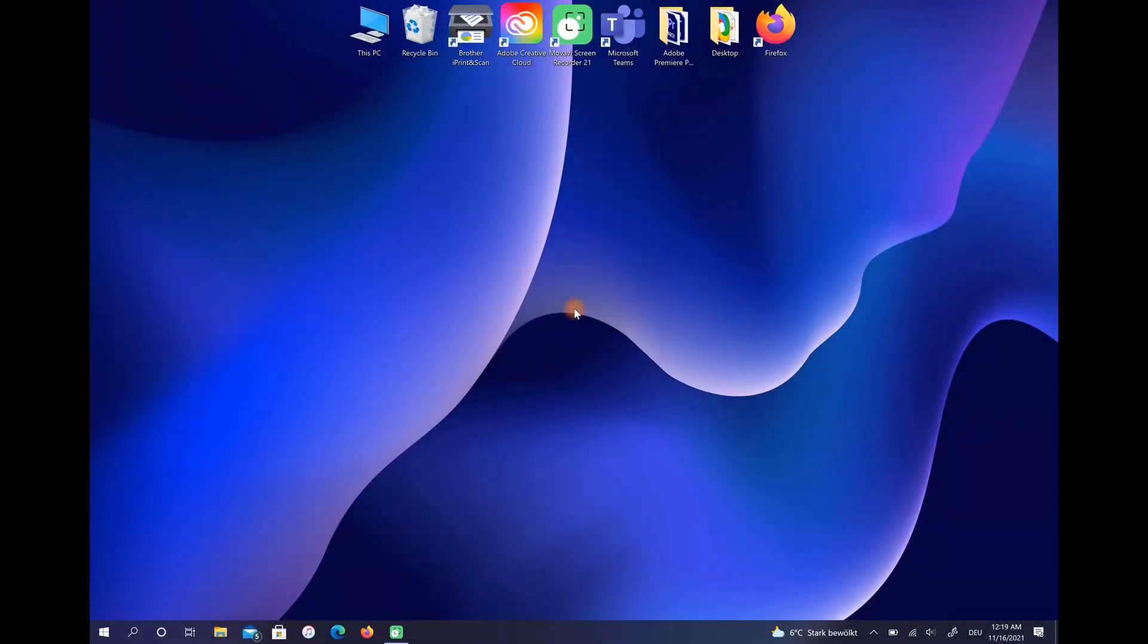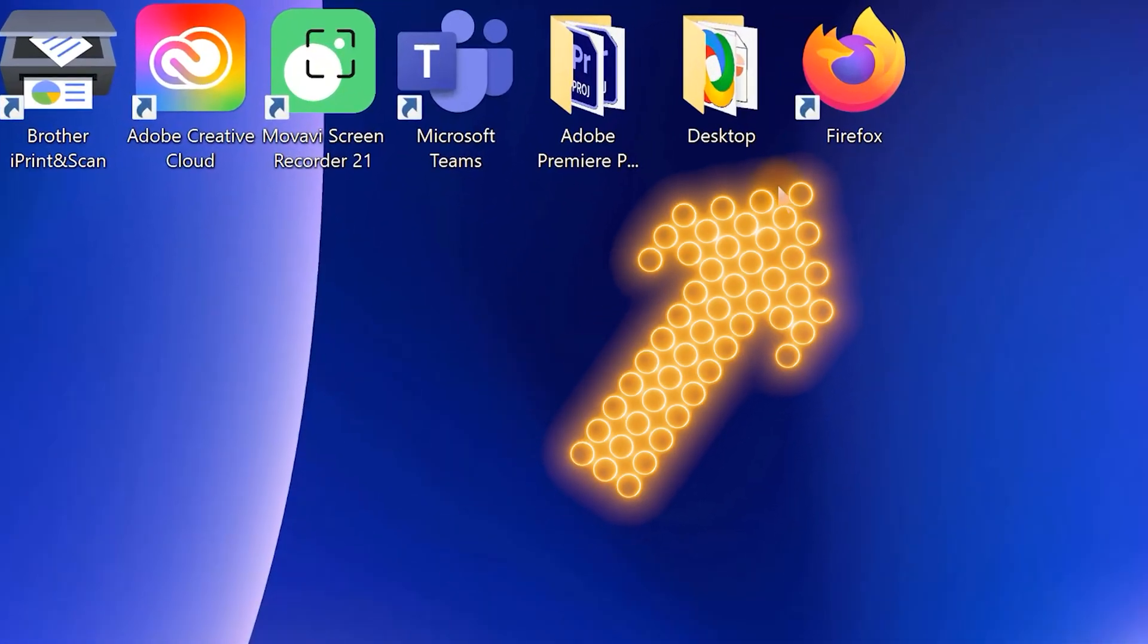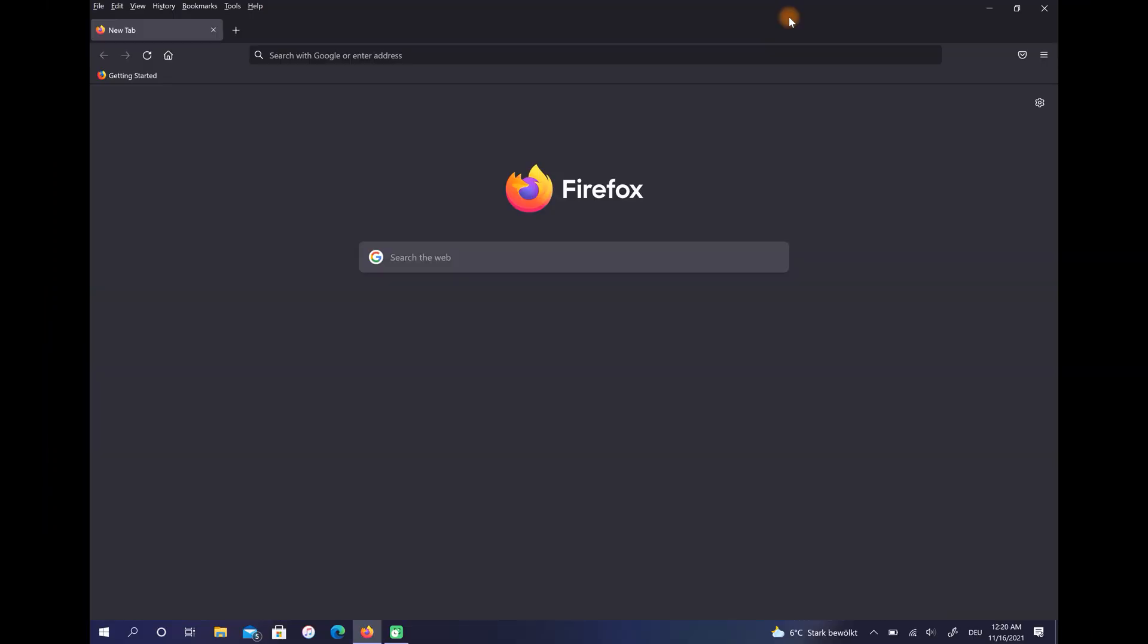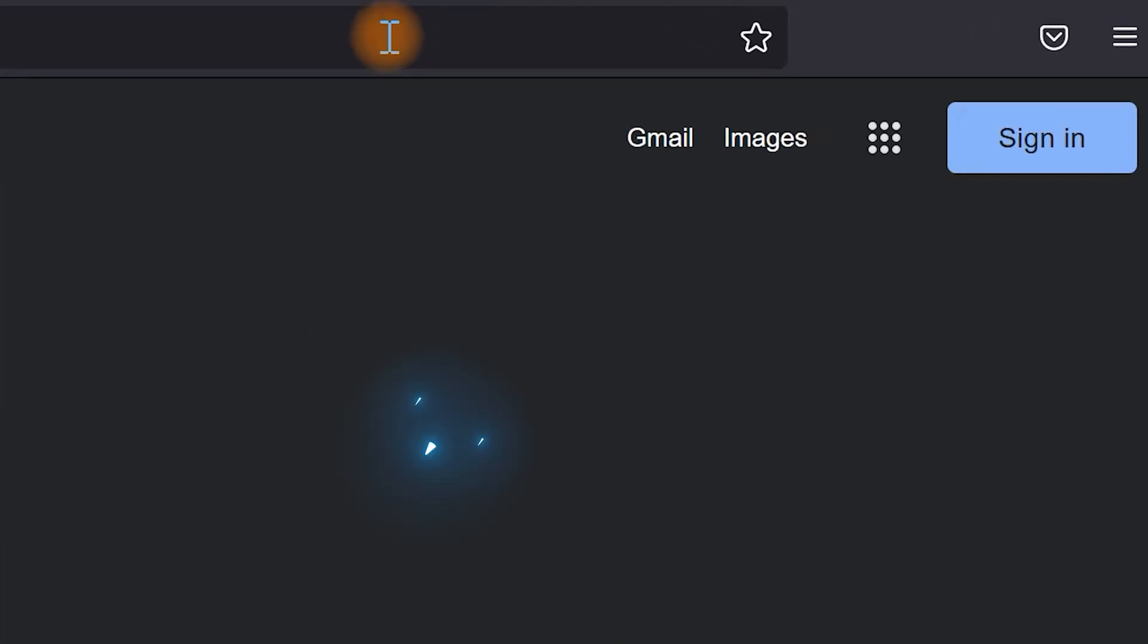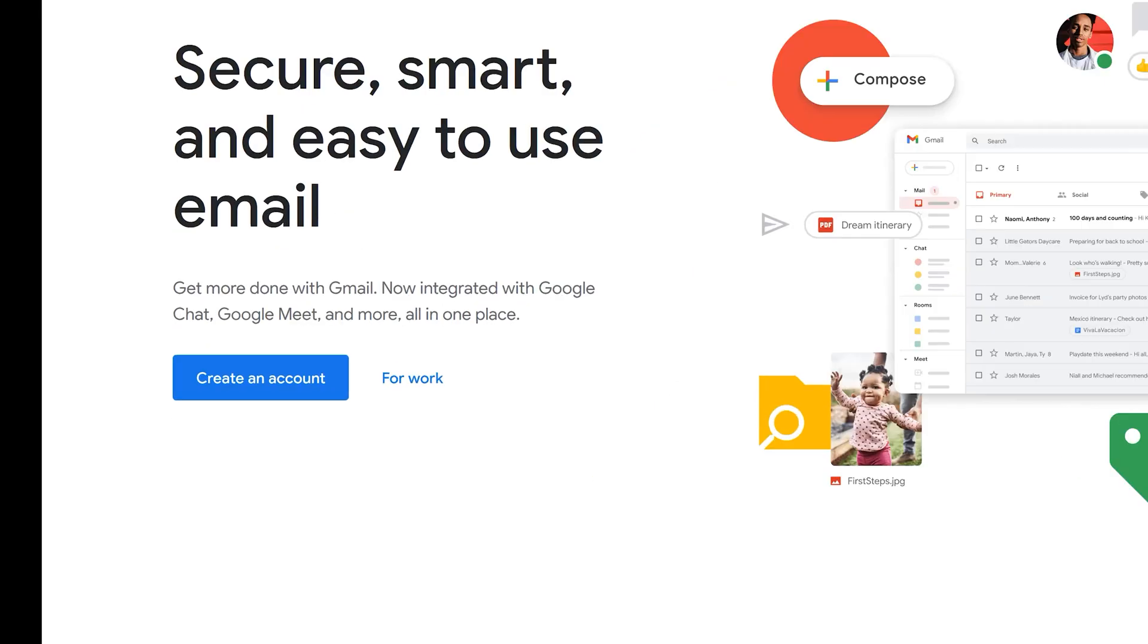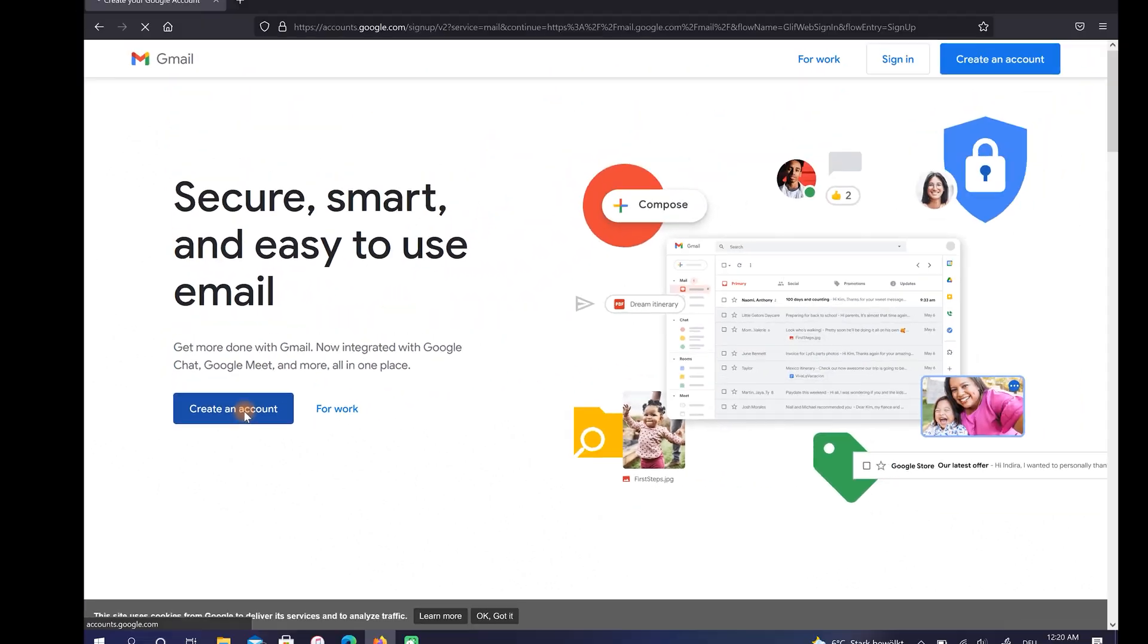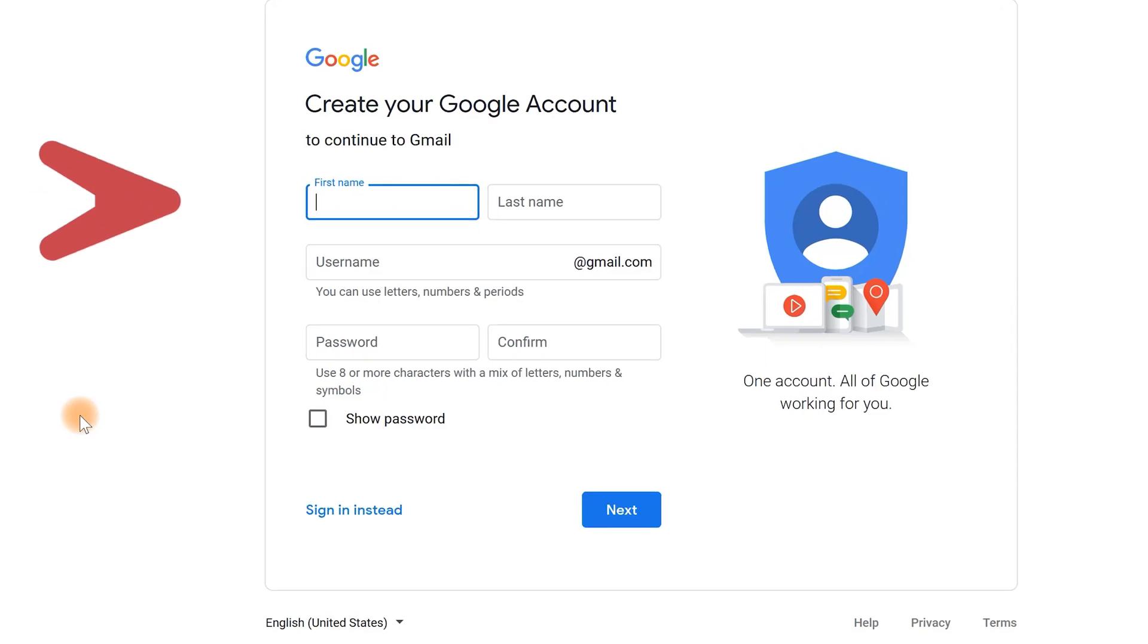In the first step we need to create a Gmail account. Open your browser then go to google.com, click on Gmail. After that select Create an Account and enter your information here.